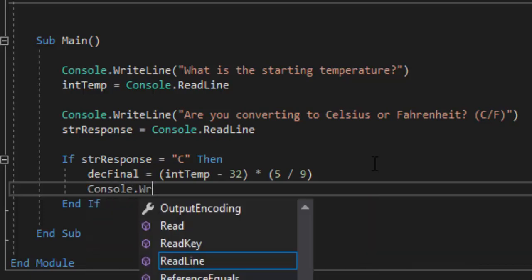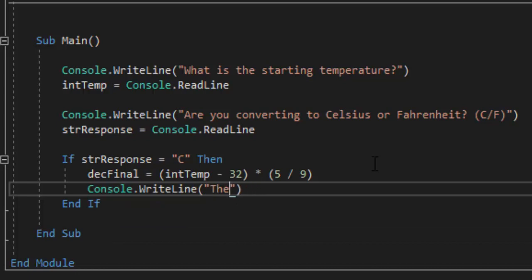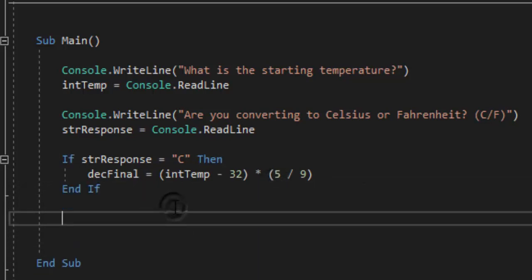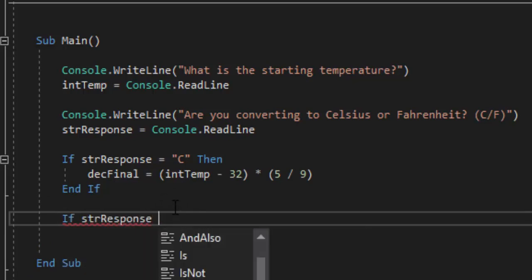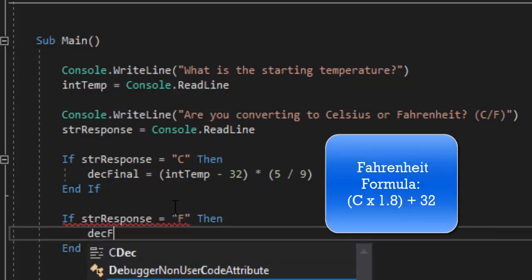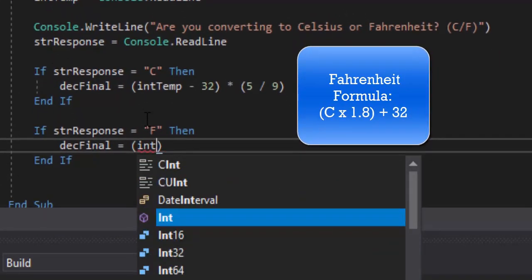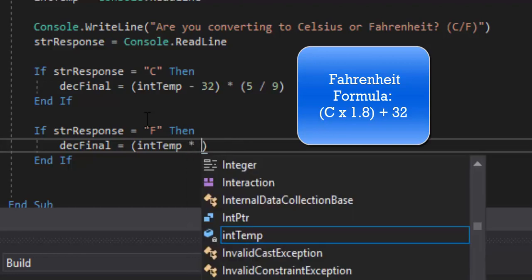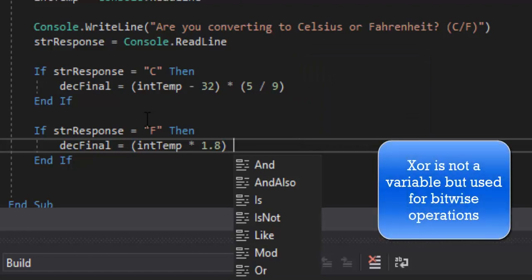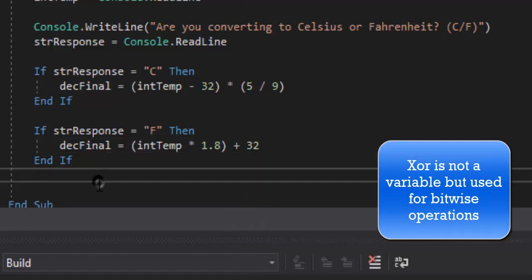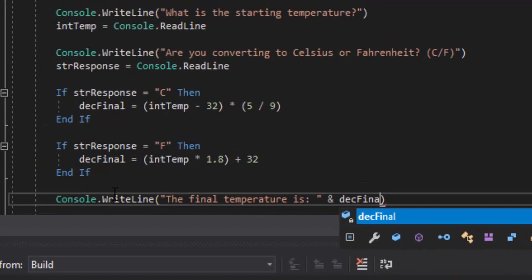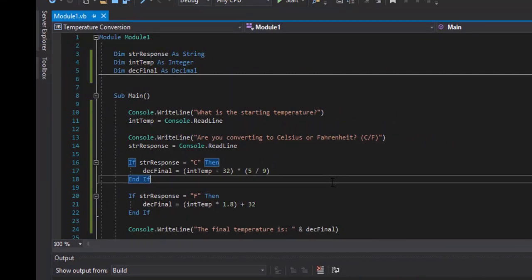We can save a line of code by outputting at the very end using a shared variable. So: else if strResponse equals "F", then we use the Fahrenheit formula, which is the Celsius input times 1.8 — which is nine divided by five — plus 32. Make sure you use the asterisk for multiplication, not the letter X, because X is recognized as a variable. Then I can simply output: console.WriteLine("The final temperature is: " + decFinal). Hold Ctrl+F5 when running. If you just hit F5, it will stop and close as soon as it displays the answer; holding Ctrl+F5 prevents that.